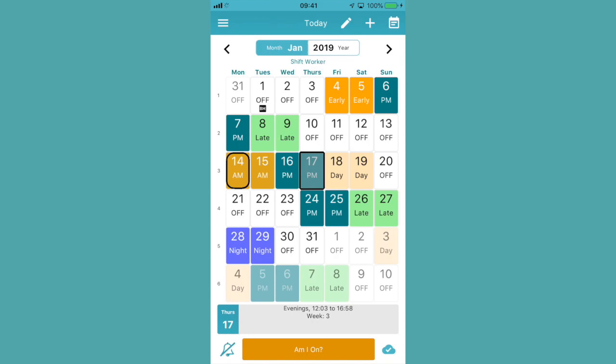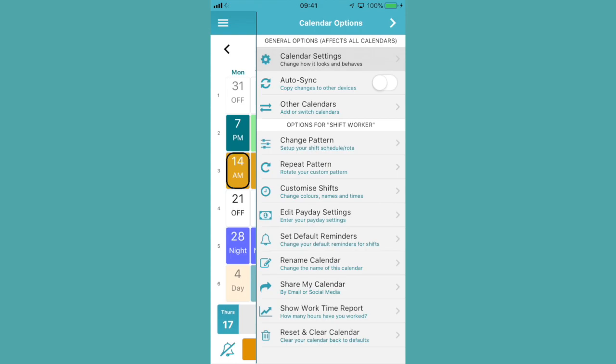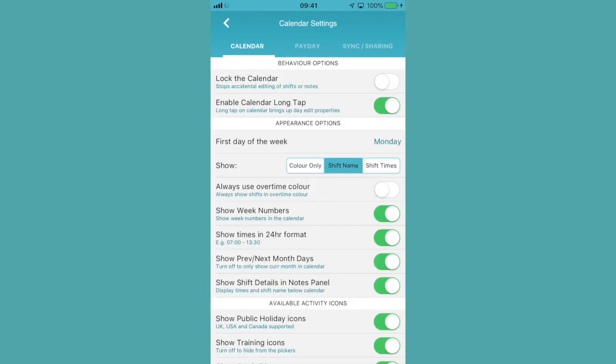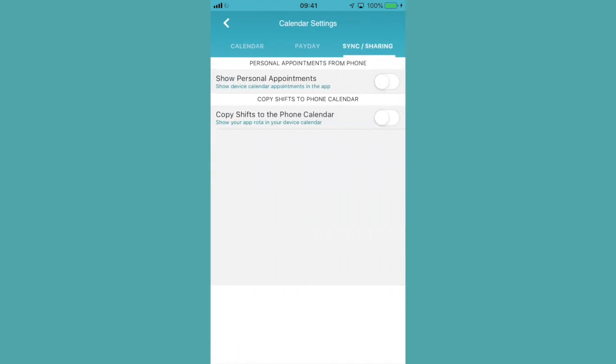All you need to do is click on the calendar icon in the top right corner, click on calendar settings, in the sync sharing tab you'll see copy shifts to phone calendar.